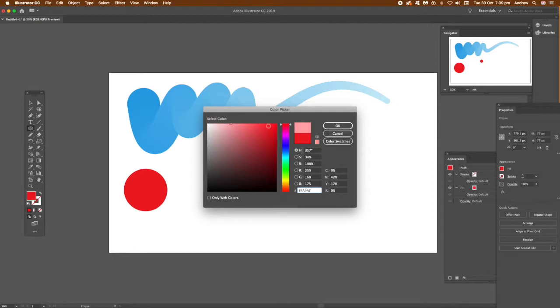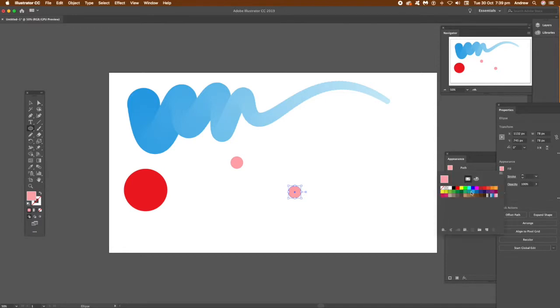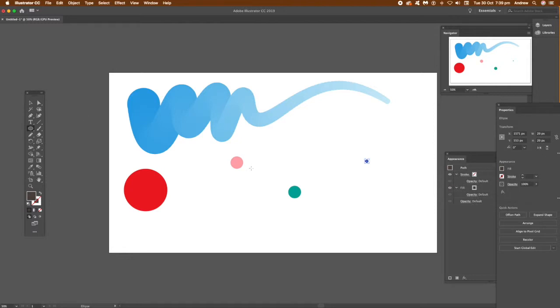You can create all kinds of nice flowing designs just by using the curvature tool combined with the blend tool. There's another part. You can use two parts, three, four, five, six, seven, eight—loads and loads of parts. Once you've changed all the colors...